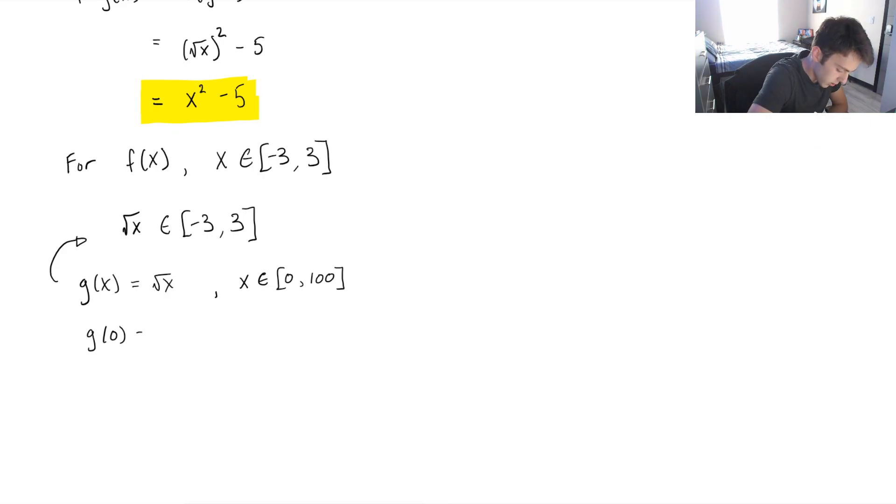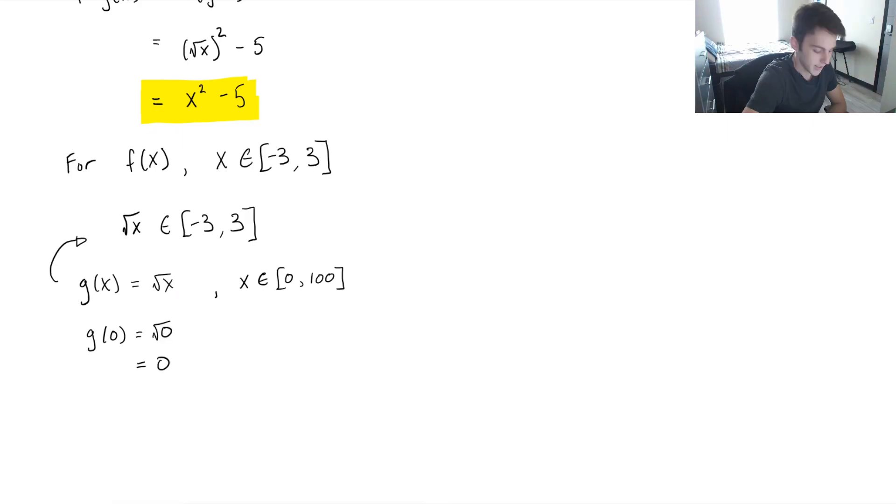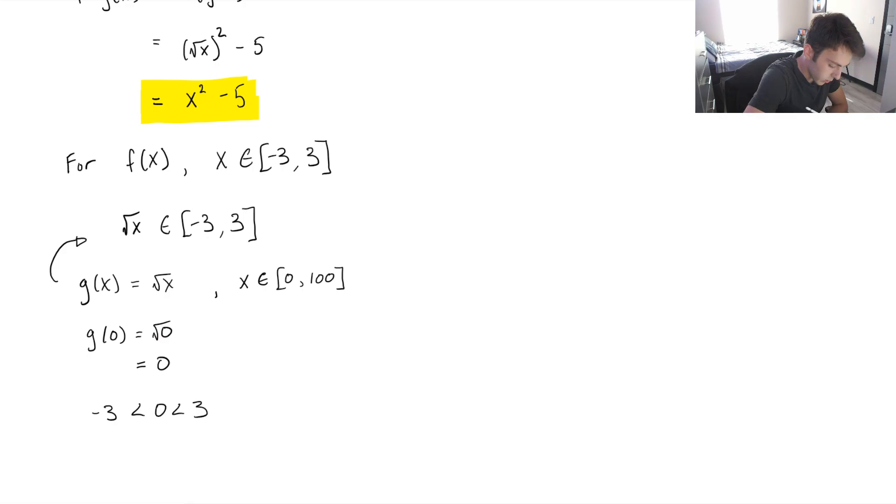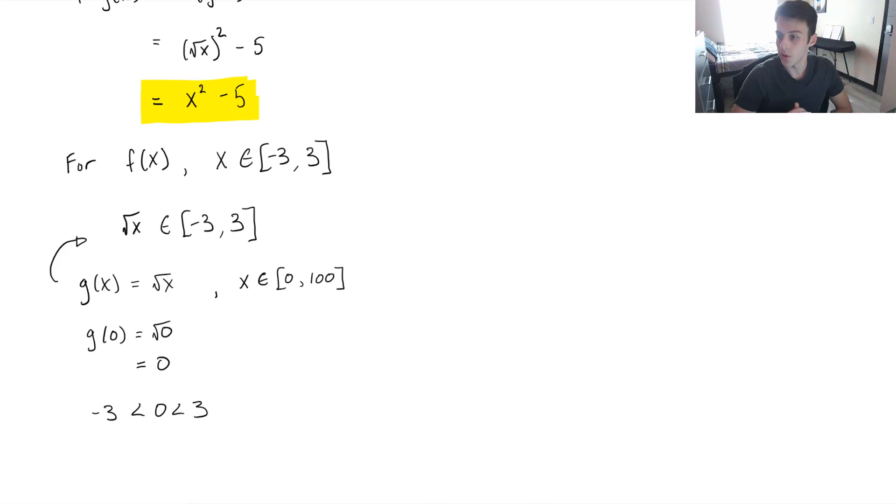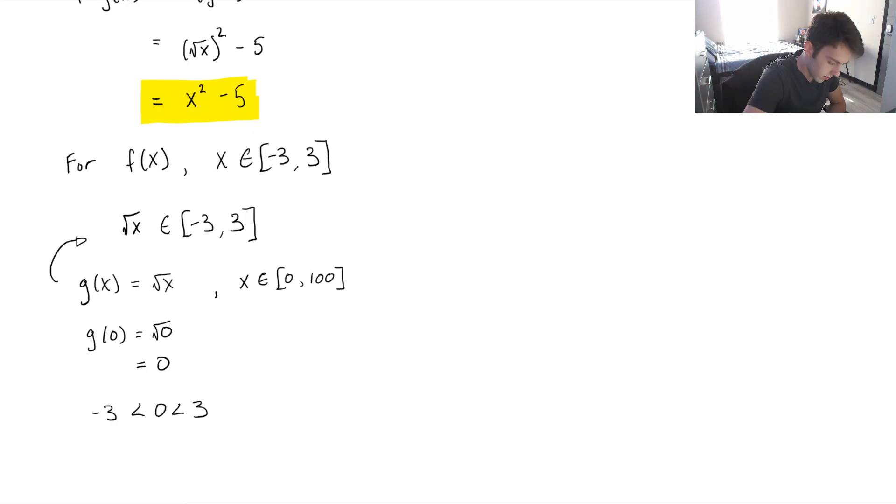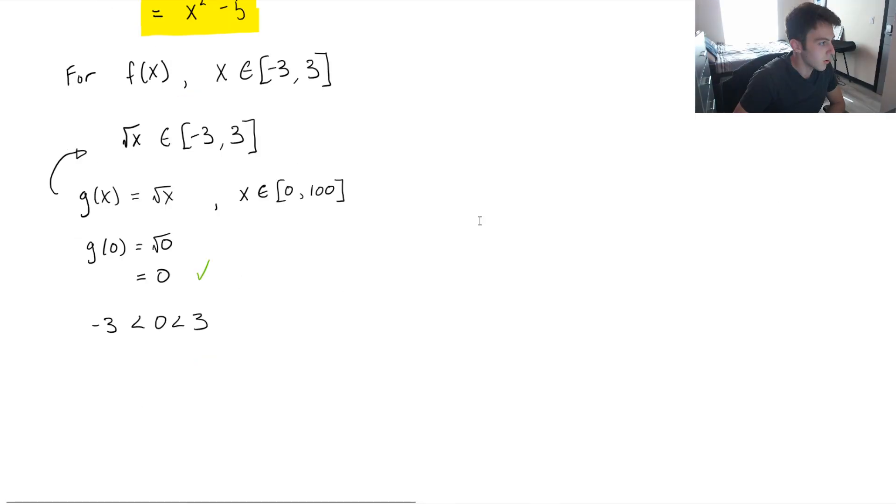So let's try plugging in 0. As I'm sure you guys know, g of 0, square root of 0, is pretty obviously 0. So we know 0 is clearly in between negative 3 and 3, which means that 0 is going to be the floor of our domain of our composite function. So I'm just going to put a checkmark there.